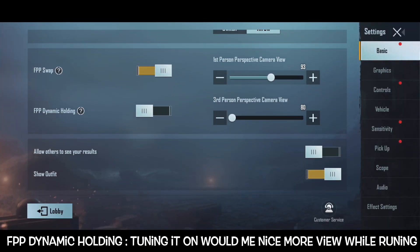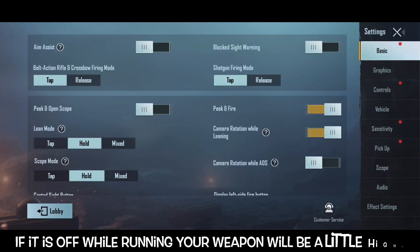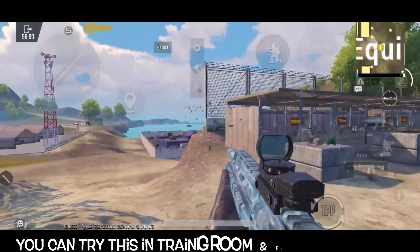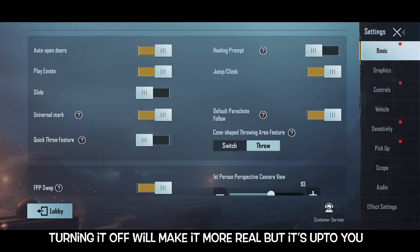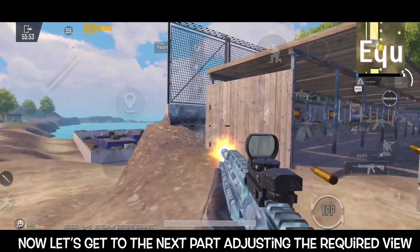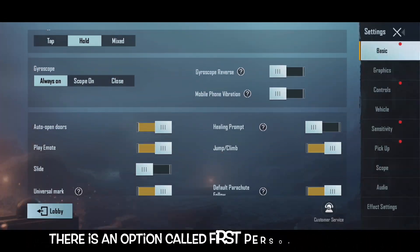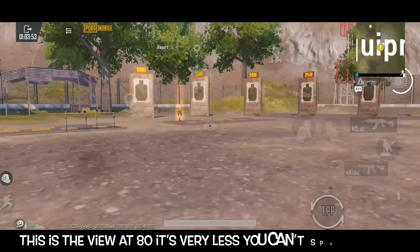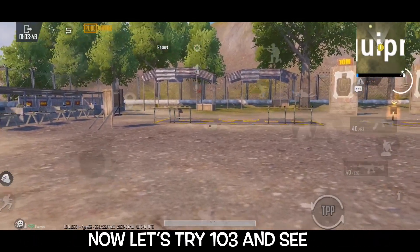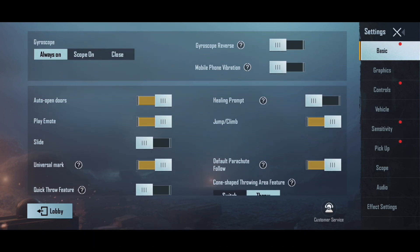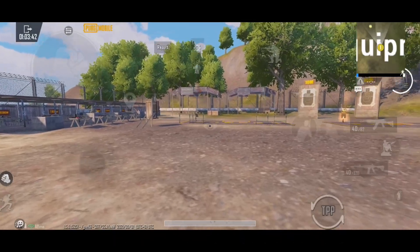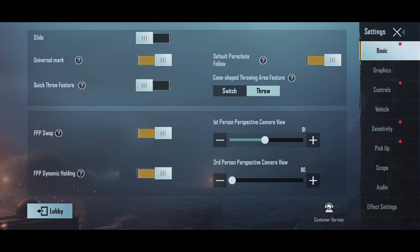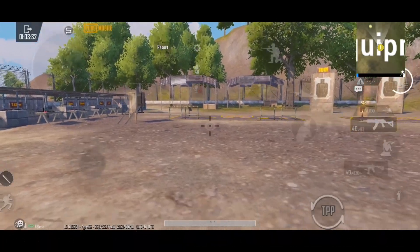That's why FPP is on — we use the same view. FPP camera view: our view is on the other, we use the same view. Because we use the same view, we have to look at the same angle.